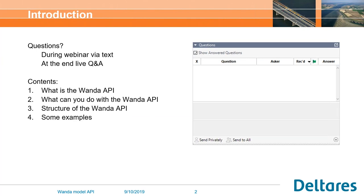As you can see, there is a question dialogue you can already use. At the end, I will start answering your questions, and there will also be a possibility to do some live Q&A. The contents of today's presentation will be: first, I will explain what the Wanda API is, then we'll look at what you can do with it, the possibilities, the structure, and then I will end with some examples.